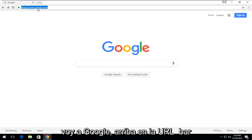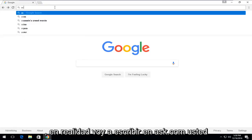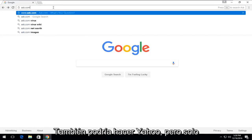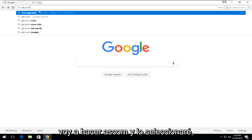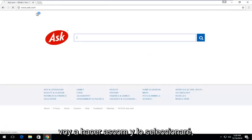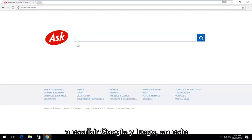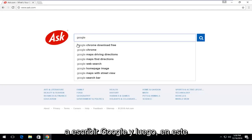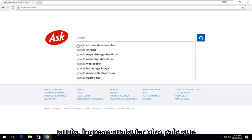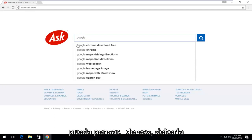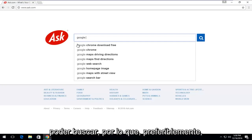Open the URL bar. I'm actually going to type in ask.com — you could do Yahoo as well, but I'm just going to do ask.com. Now that we're on the Ask page, we're going to type in Google, and then at this point enter any other country that you could think of that you should be able to search with.